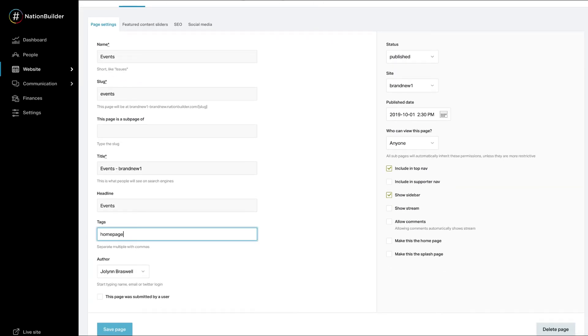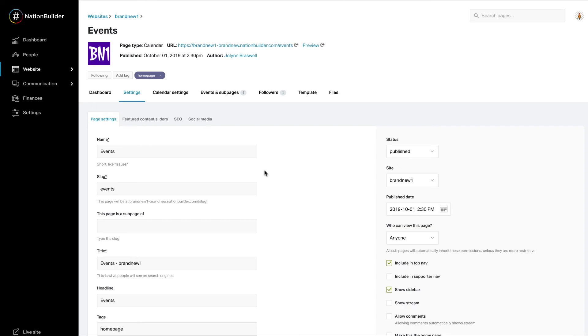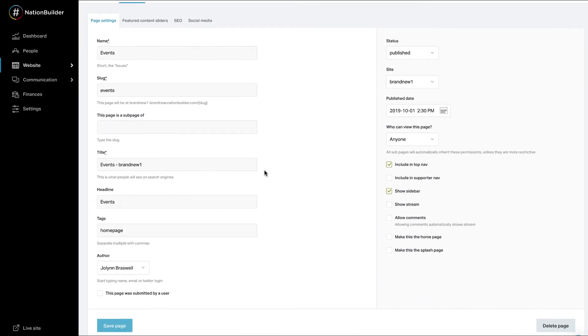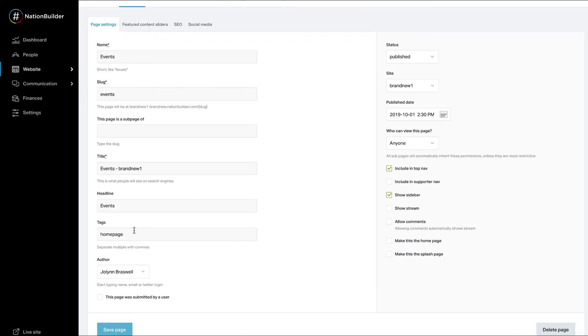Once you've typed in homepage, click save page. To remove an excerpt from the homepage, simply remove the tag homepage from the page.